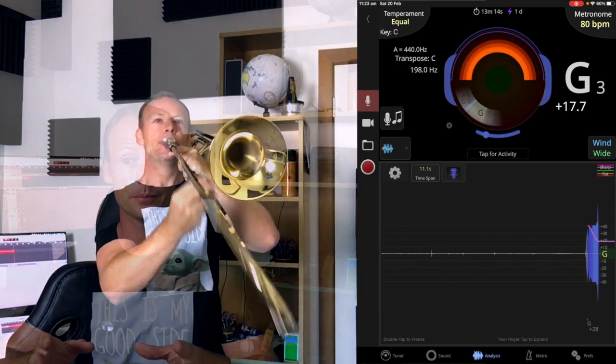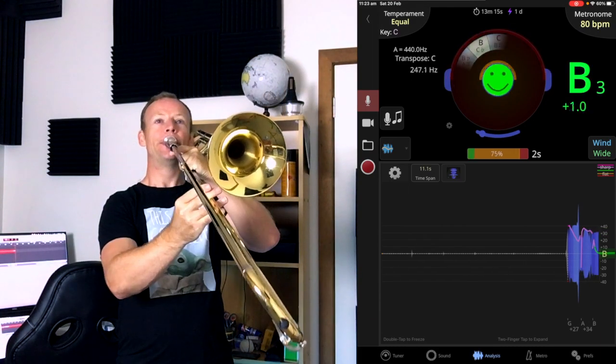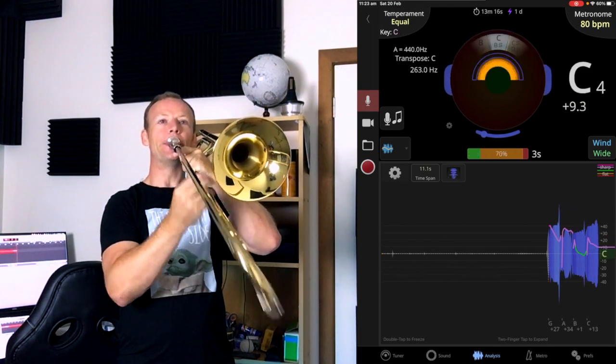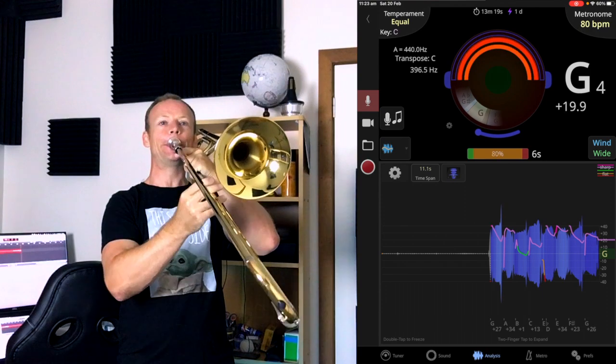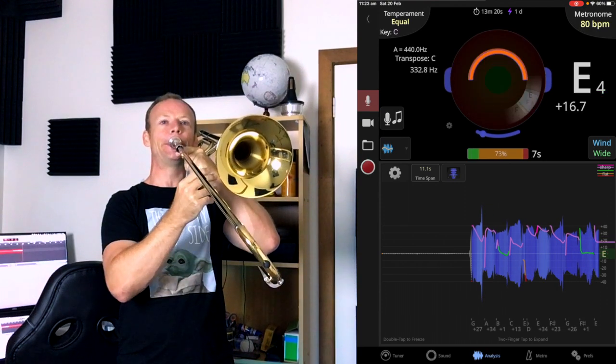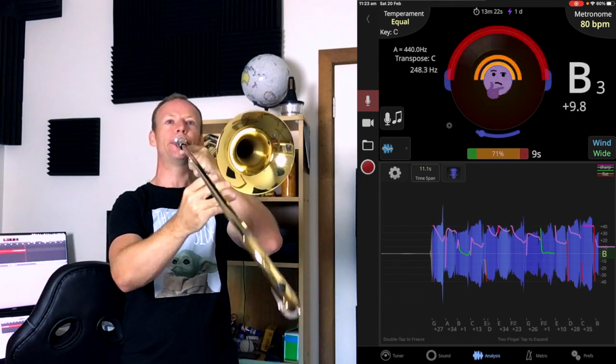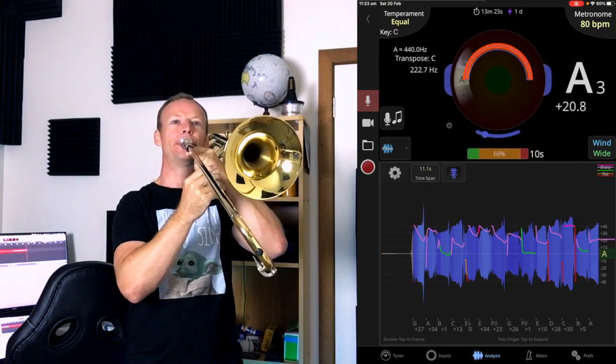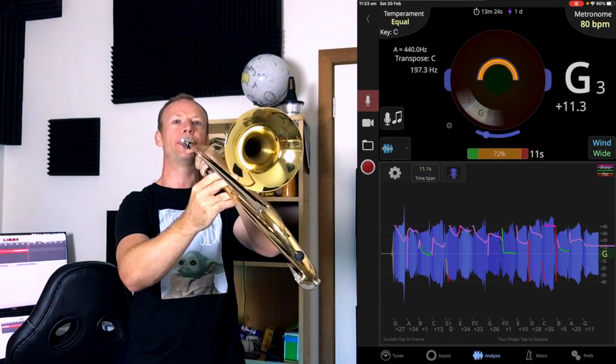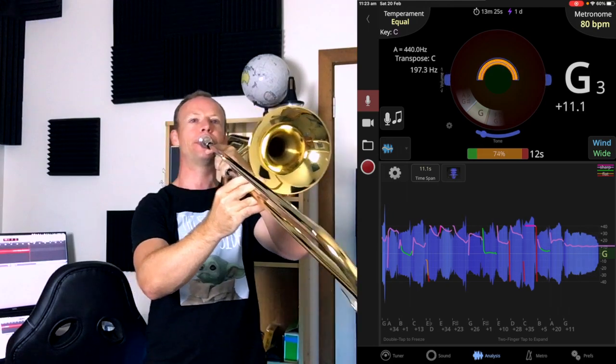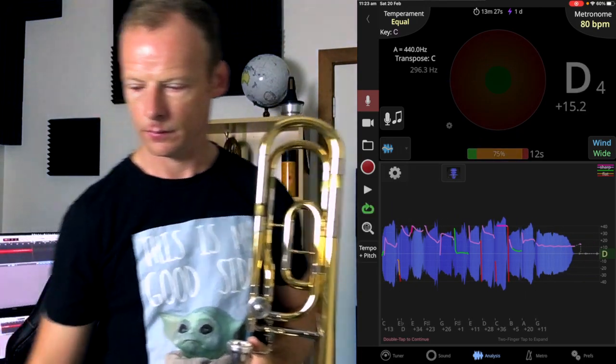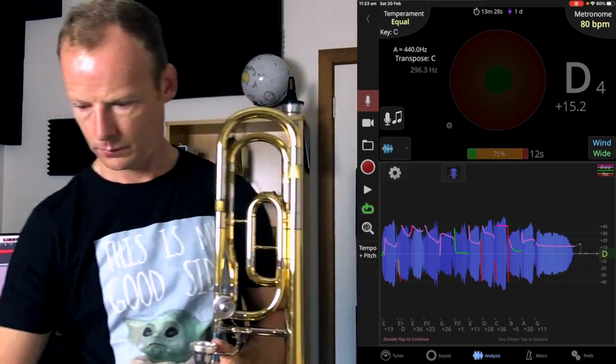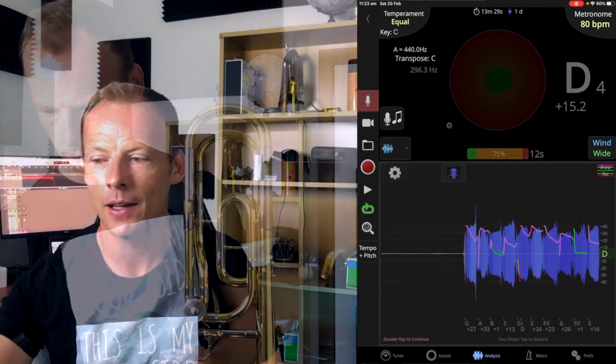The next page is really handy, because you've probably heard that it's not good practice to just stare at a tuner when you're playing. So what's really good is to play, looking away, and then come back and check. And that's where analysis is really handy. So we can play a scale, we can double tap to stop, and we can go back and have a look at what we have done.